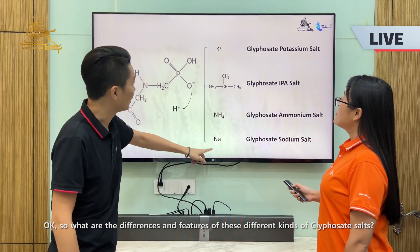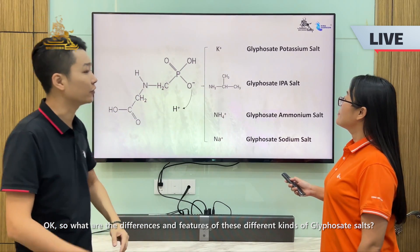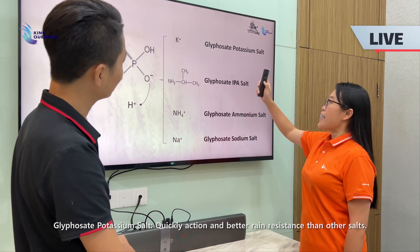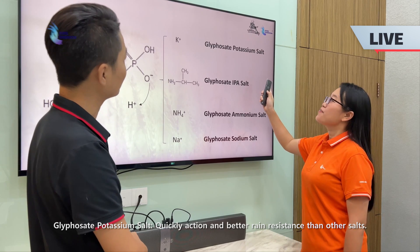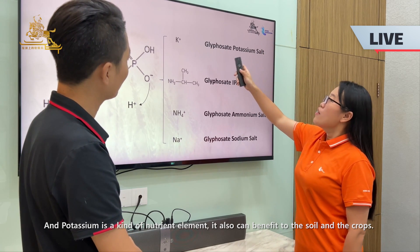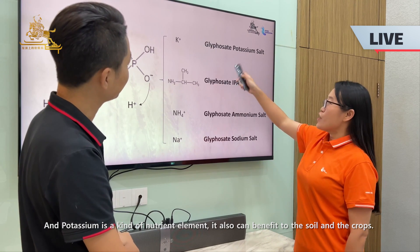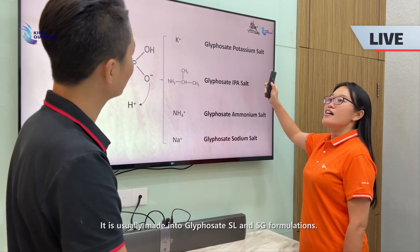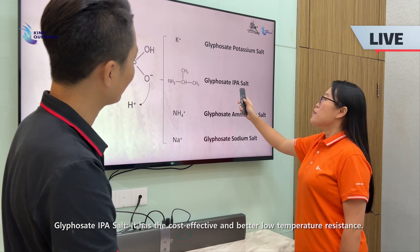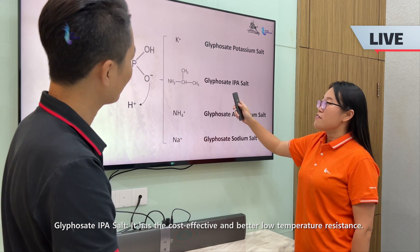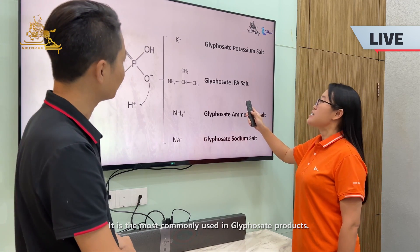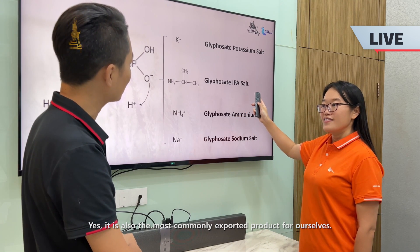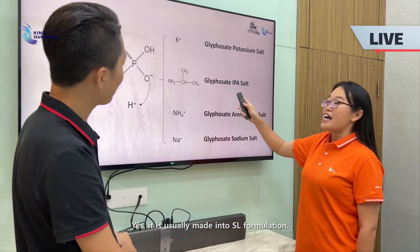So what are the differences and features of these different kinds of glyphosate salts? Glyphosate potassium salt has quick action and better rain resistance than other salts. Potassium is also a kind of nutrient element, so it can benefit the soil and crops. It is usually made into glyphosate SL and SG formulations. Glyphosate IPA salt is cost-effective with better low-temperature resistance. It is the most commonly used in glyphosate products and the most commonly exported product. It is usually made into the SL formulation.